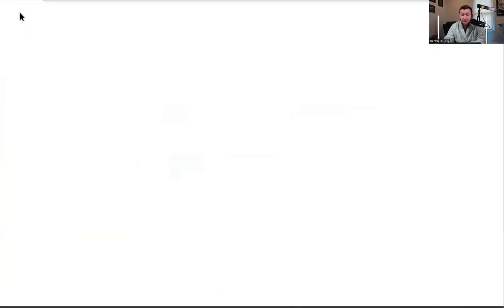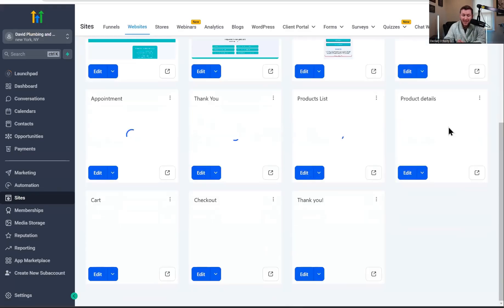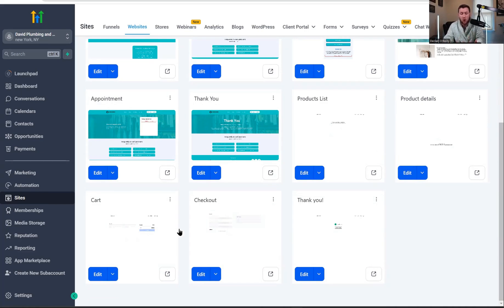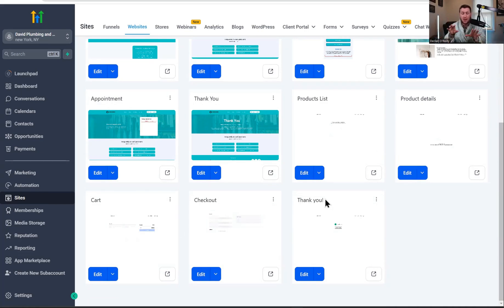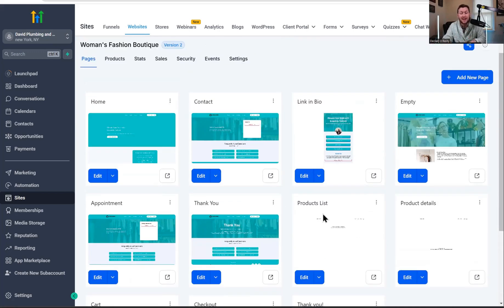And if we go back, look at your website. You're going to see you have these pages added. So you're going to get a products list page added, a products details, a cart, a checkout, and a thank you. Immediately, just two clicks. Everything has been plugged in immediately. And again, you can change any website into e-commerce store. How easy is that?